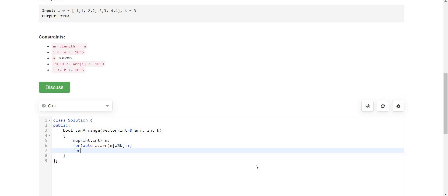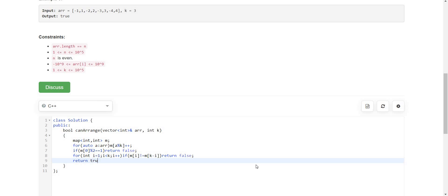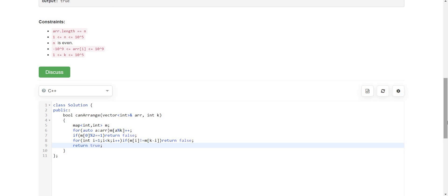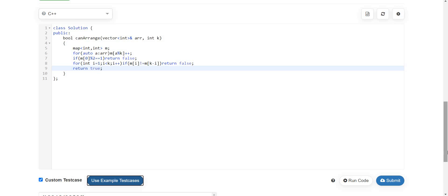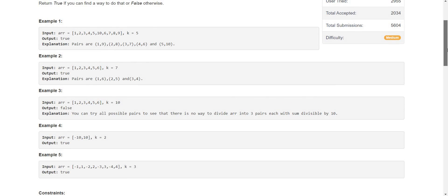In the code, we first check if m[0] is odd — if so, return false. Then we loop from i equals 1 while i is less than k, incrementing i: if m[i] is not equal to m[k minus i], return false. Otherwise return true. This handles all cases with positive integers and should give correct answers.